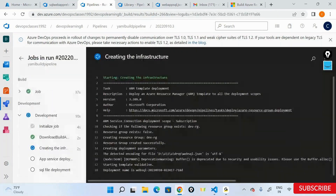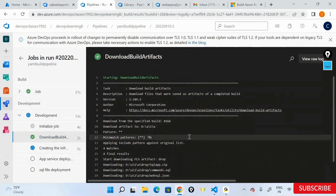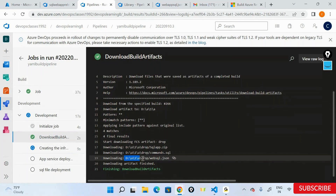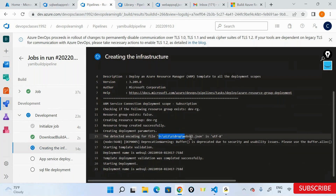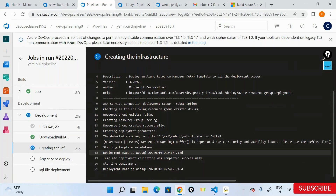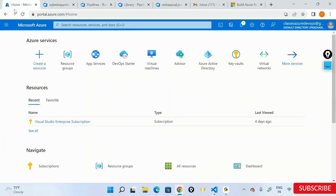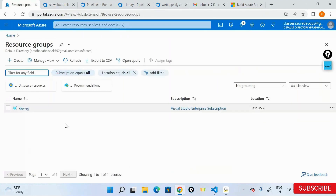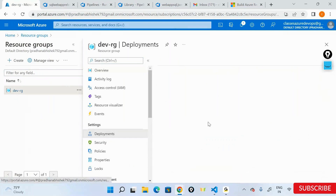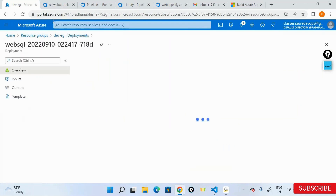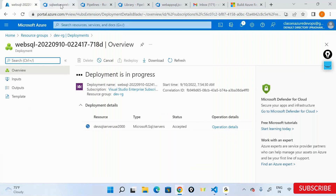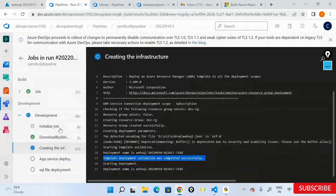It's now creating the infrastructure using that YAML file — it's doing the build artifact, downloading everything into this folder. Using those folders it's creating the infrastructure with all the parameters passed. It's validating the ARM template. Let's go to the Azure portal — it's created the dev resource group, inside which it's deploying the ARM template. The deployment approach remains the same, but it's now running in a different stage altogether called development.